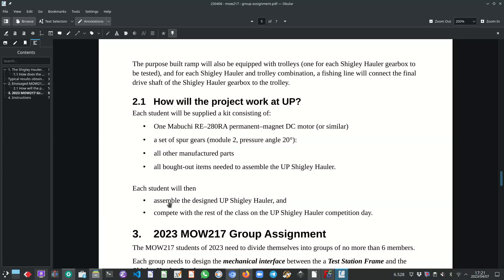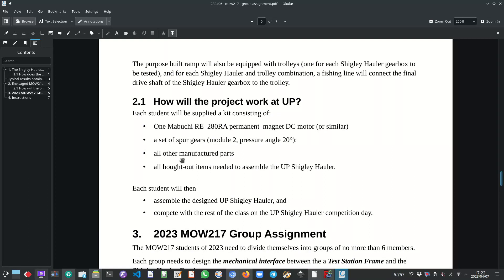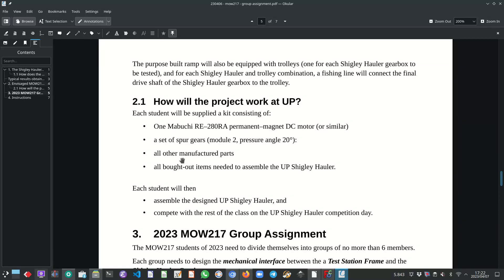And then what will happen is the students will bring their assembled gearboxes on the competition day and compete against each other. The whole idea of this project is for students to get an appreciation and a solid understanding of the mechanical components involved and used to design this gearbox. These components are representative examples of the content of the module that I teach in class.